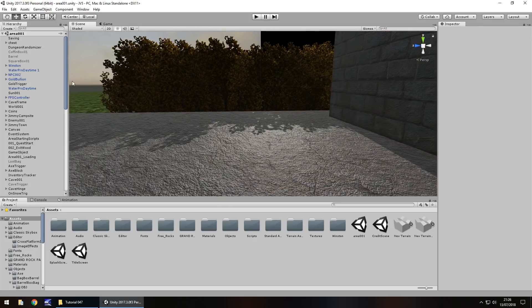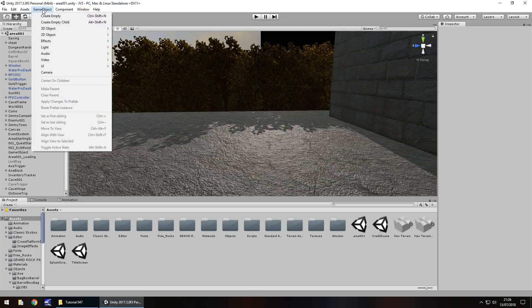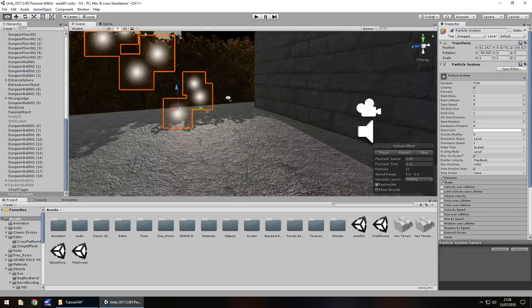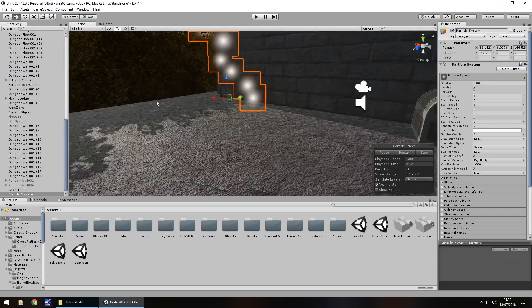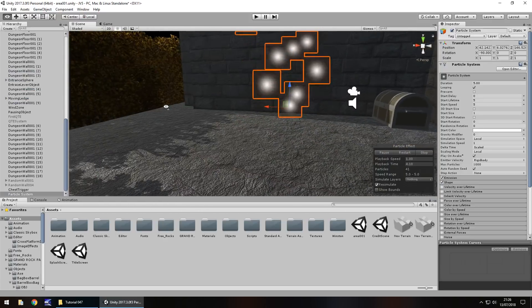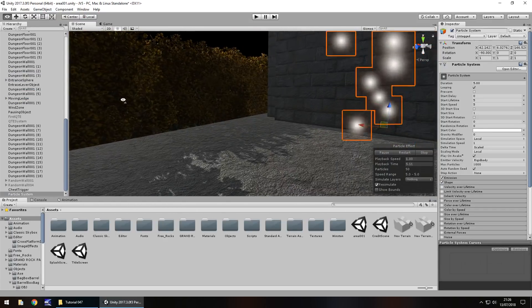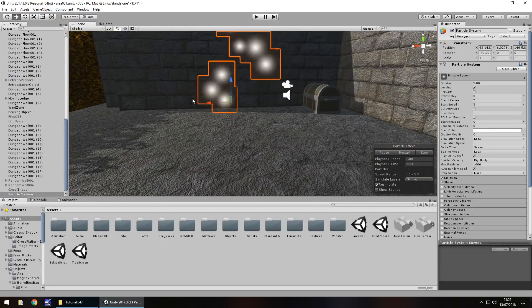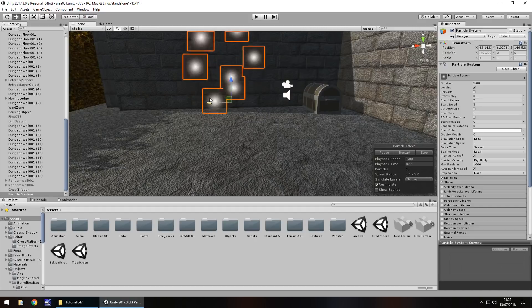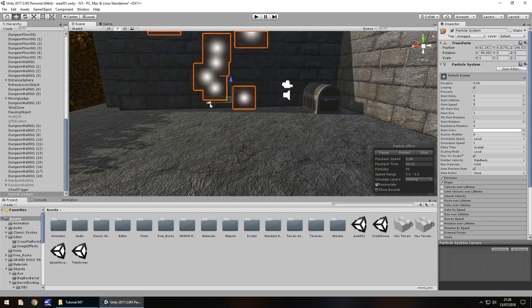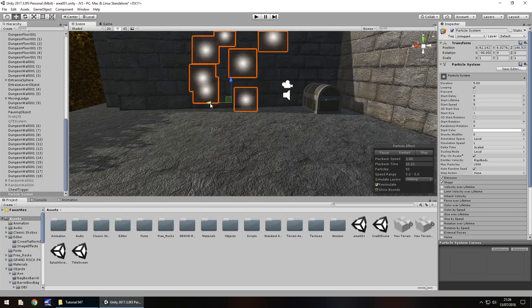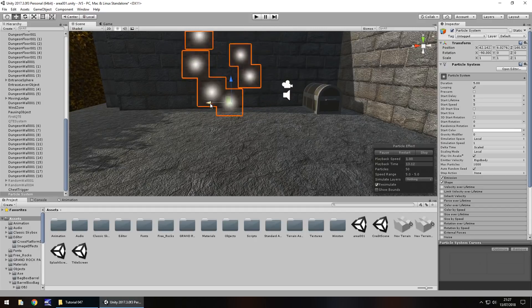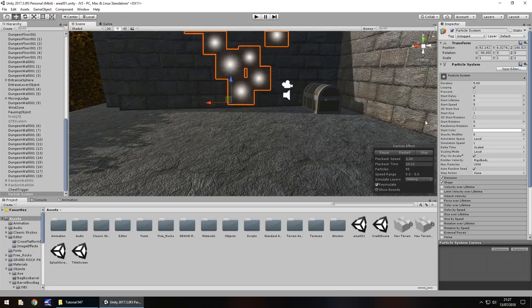Firstly, let's try the particle system. So, GameObject, Effects and Particle System. Now we've dealt with these before, but there's not a whole lot that we could actually do to give an impression of fog better than actual lighting. But if you want little pockets of fog, these are going to be fantastic.